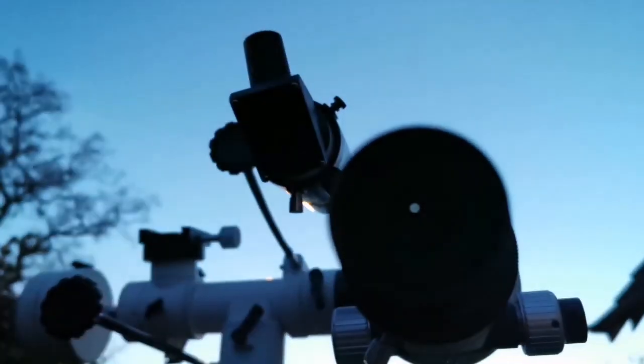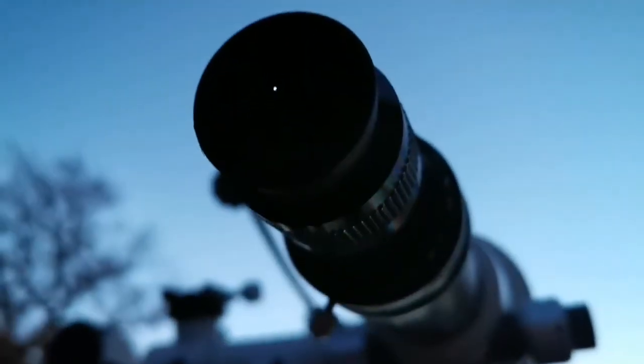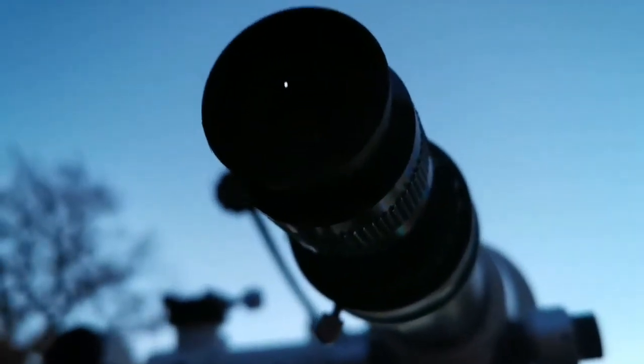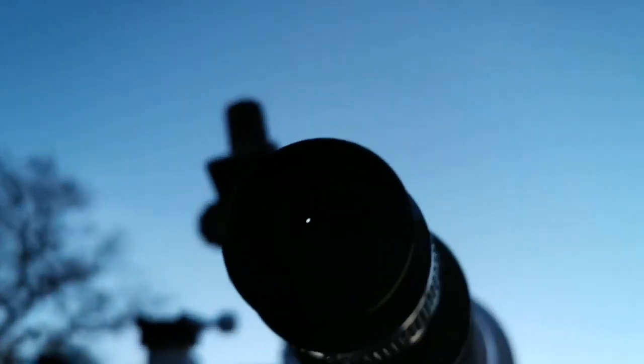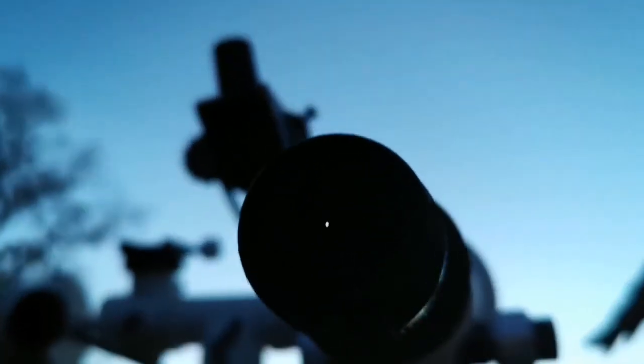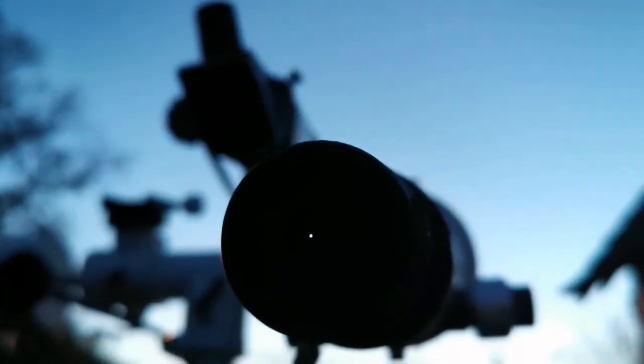Oh, hallelujah! This is one of those exceptional nights that I can use the Nirvana 4mm 82 degrees eyepiece, and I can see clearly the disc of IO.